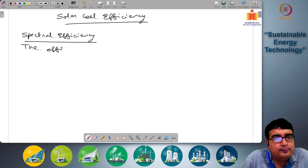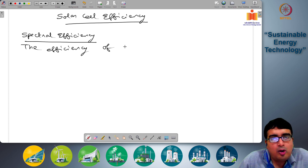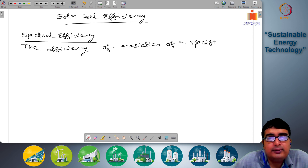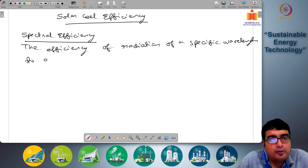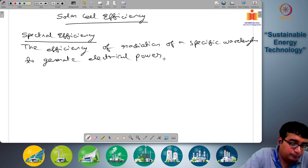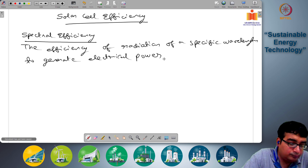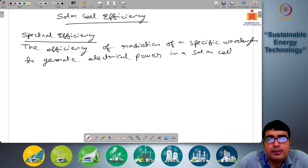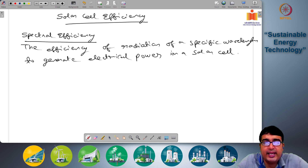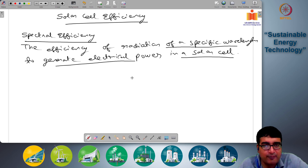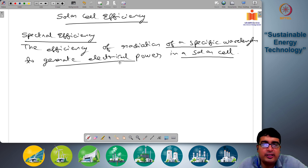Spectral efficiency is the efficiency of radiation of a specific wavelength to generate electrical power in a solar cell. So, given a specific type of solar cell, it is the efficiency of radiation of a specific wavelength to generate electrical power in that solar cell system.